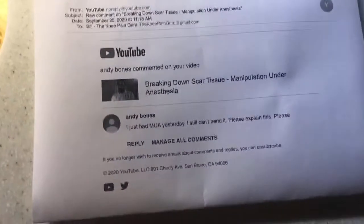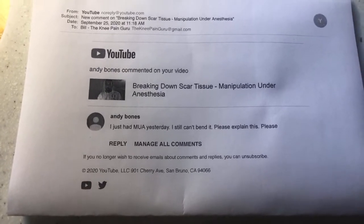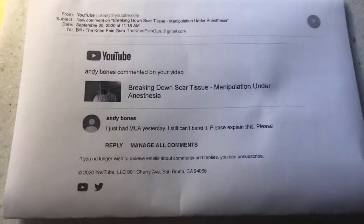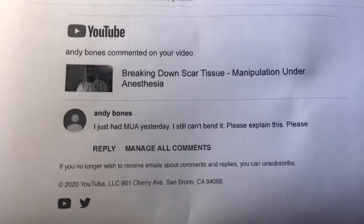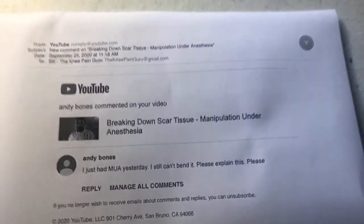That kind of stuff really ties in with knee pain — sounds kind of strange, but it does, because there's purpose to everything and connection with everything. Today we got a question from Andy Bones around a video I did a while ago about breaking down scar tissue and manipulation under anesthesia. Andy says: 'I just had manipulation under anesthesia. I still can't bend it. Please explain.'